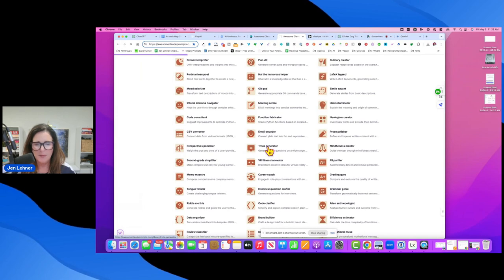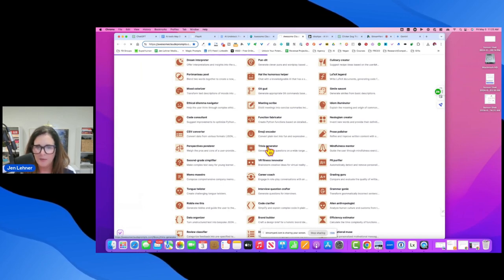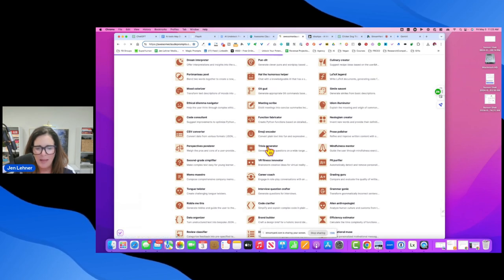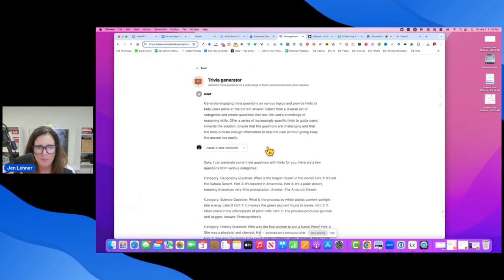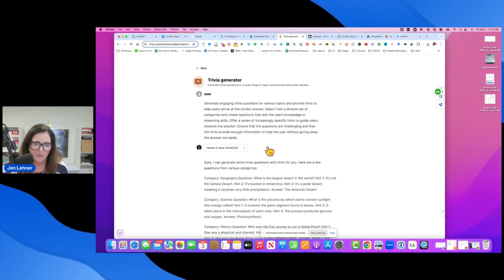So I'm going to click on that because you can use this to create an icebreaker for your next Zoom meeting and make it, build it around your niche.